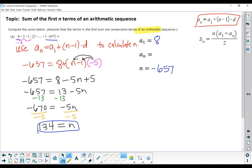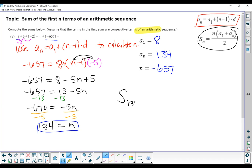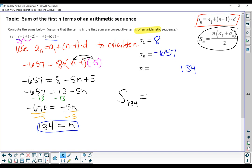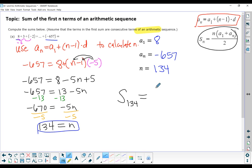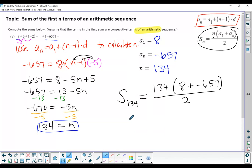Now we have all the information we need to calculate the sum. Using the sum formula: the sum of the first 134 terms equals 134 multiplied by the first term (8) plus the last term (negative 657), divided by 2. Calculate that in your calculator. The sum of the first 134 terms is negative 43,483.